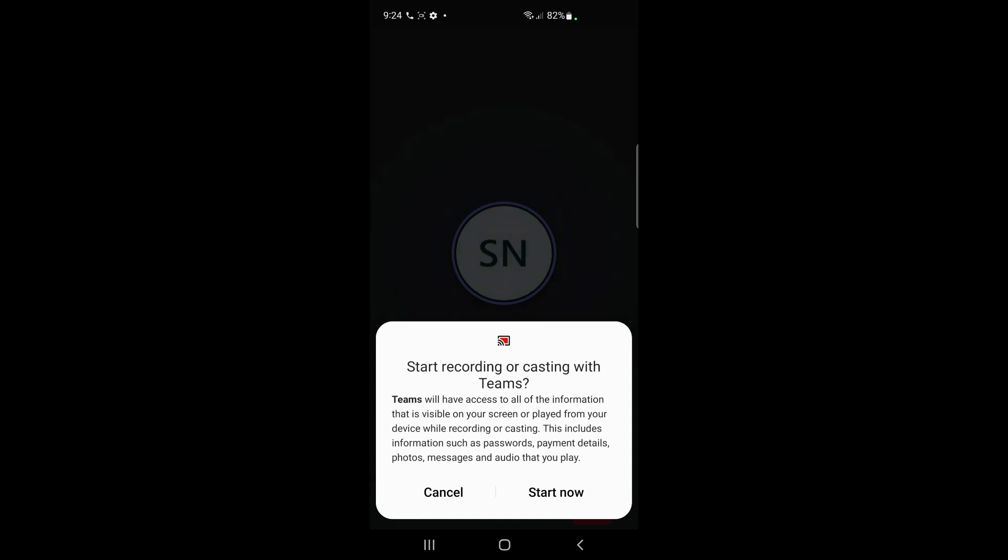So that's pretty much how you can share the screen on Teams app. Hope this video is helpful to you all. I'll see you all in another video, thank you.